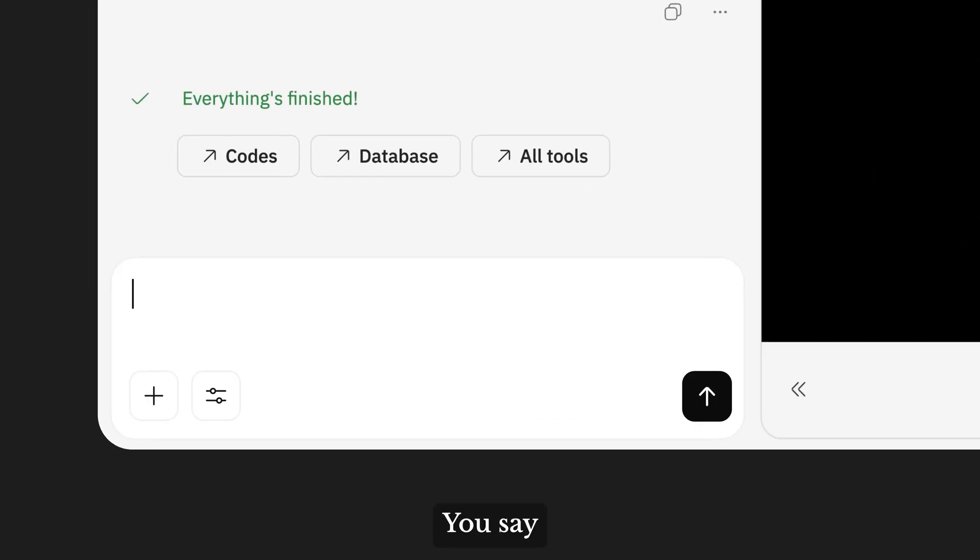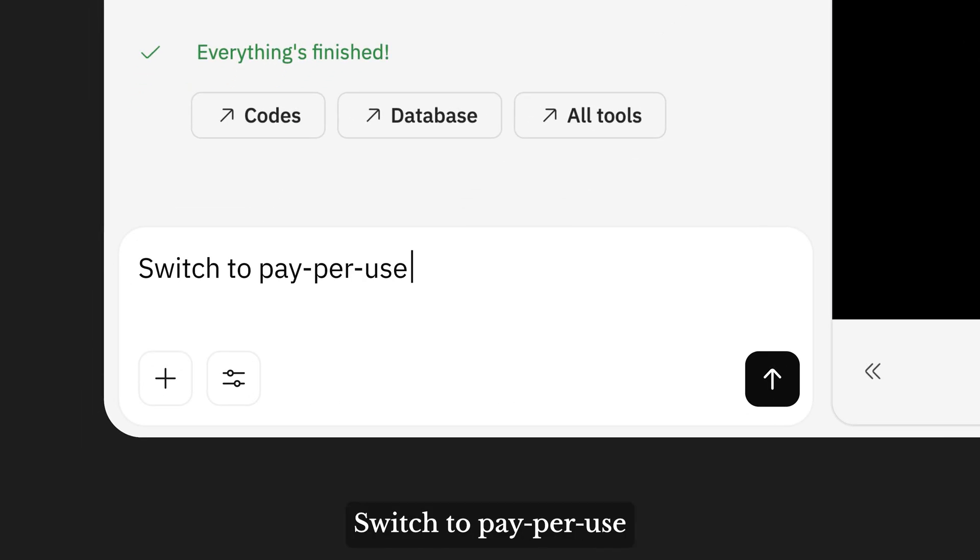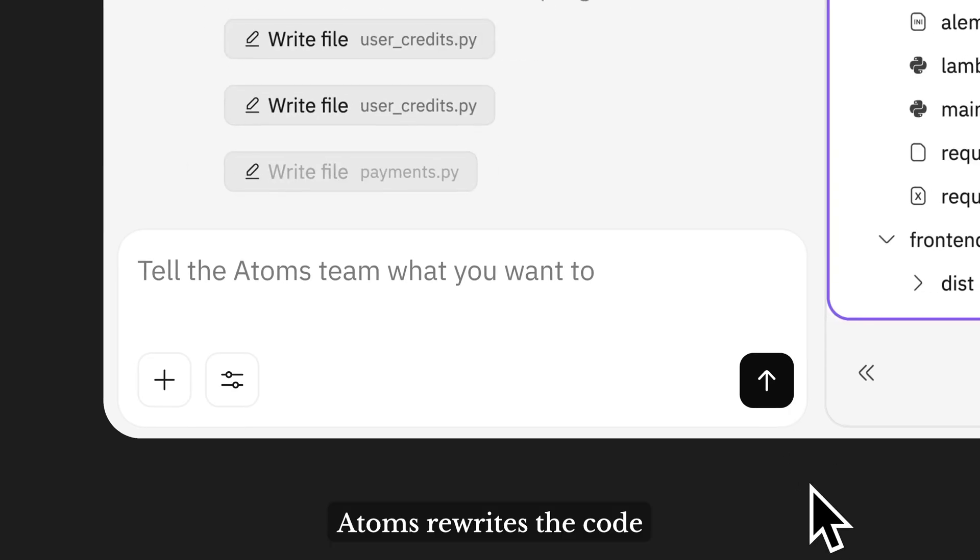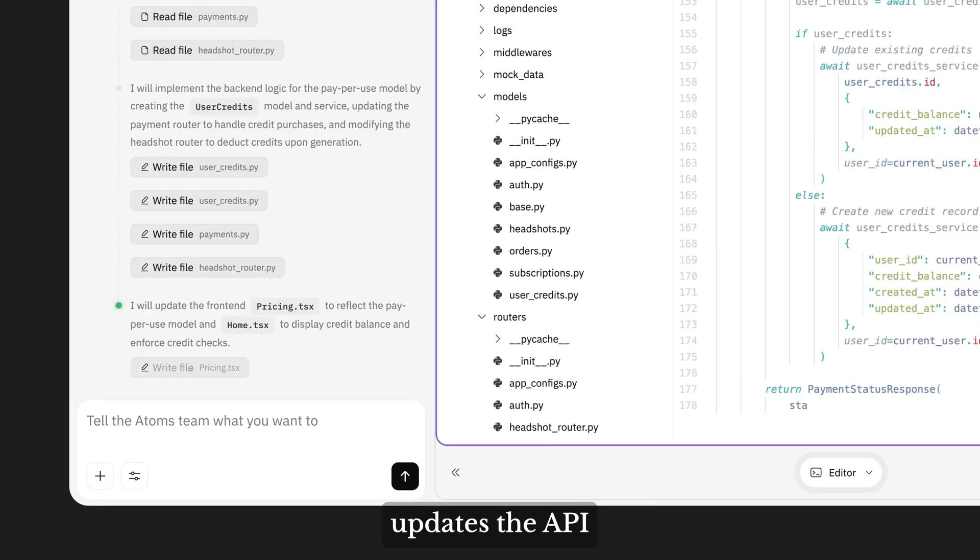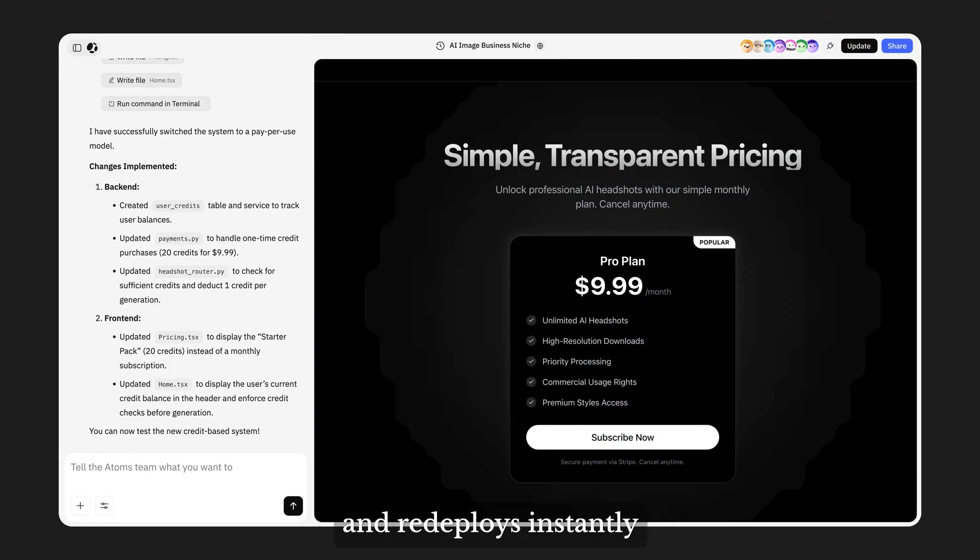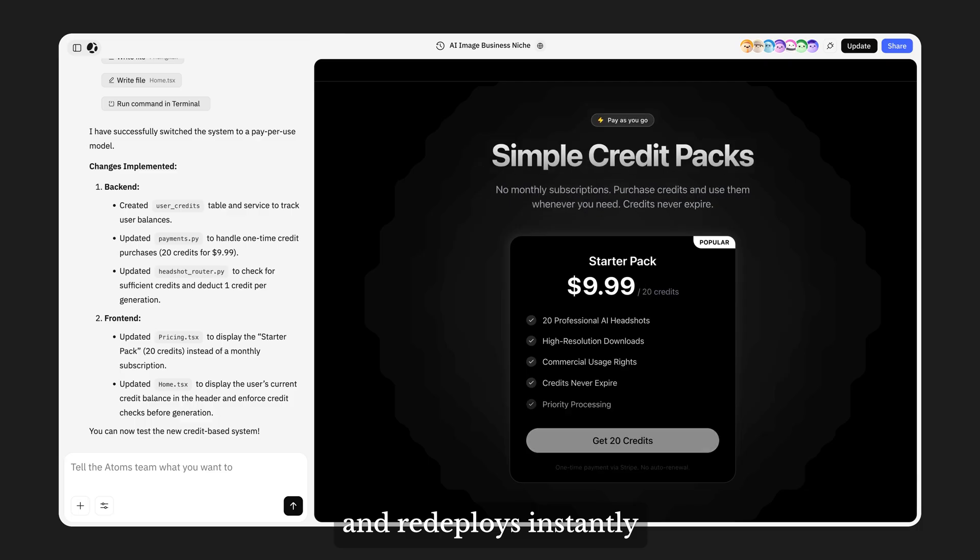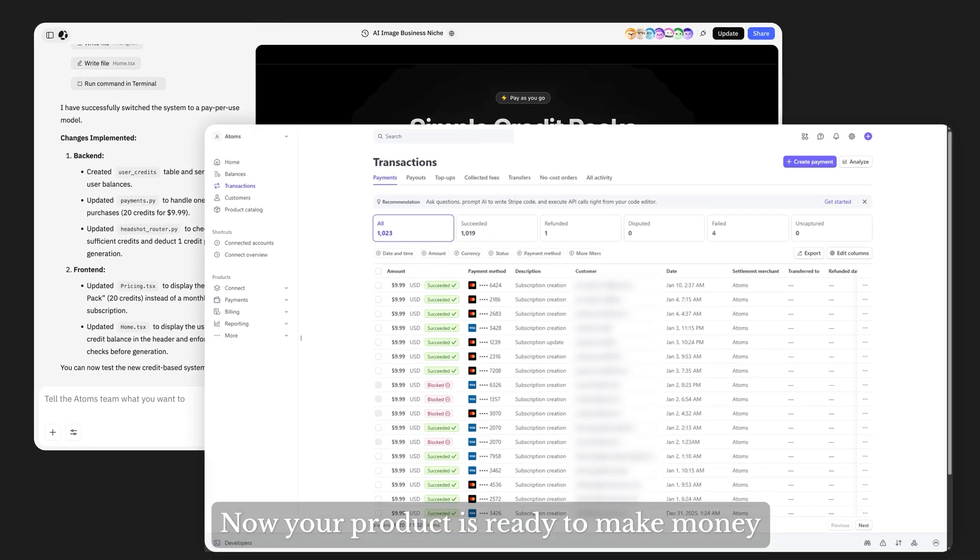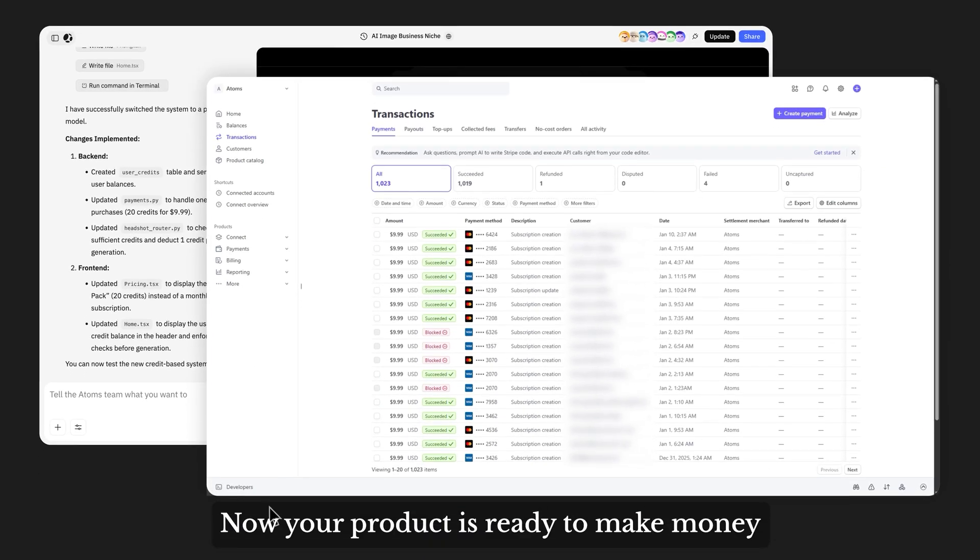You say switch to Supabase. Atoms rewrites the code, updates the API, and redeploys instantly. Now your product is ready to make money.